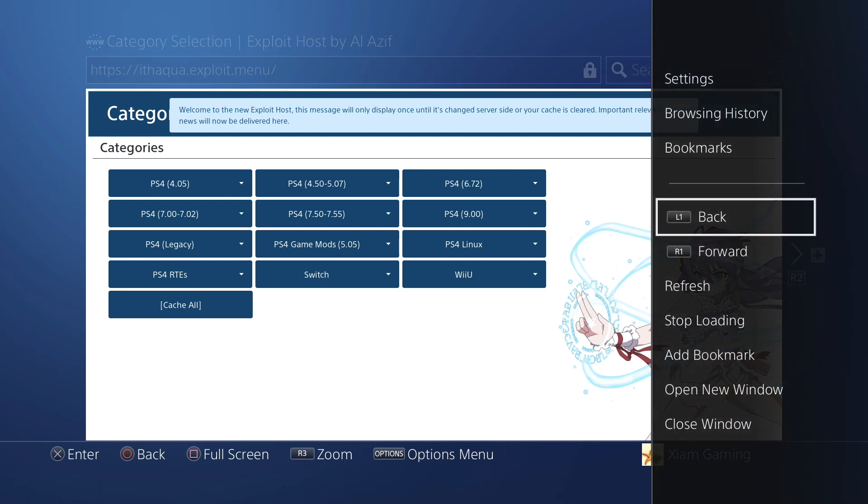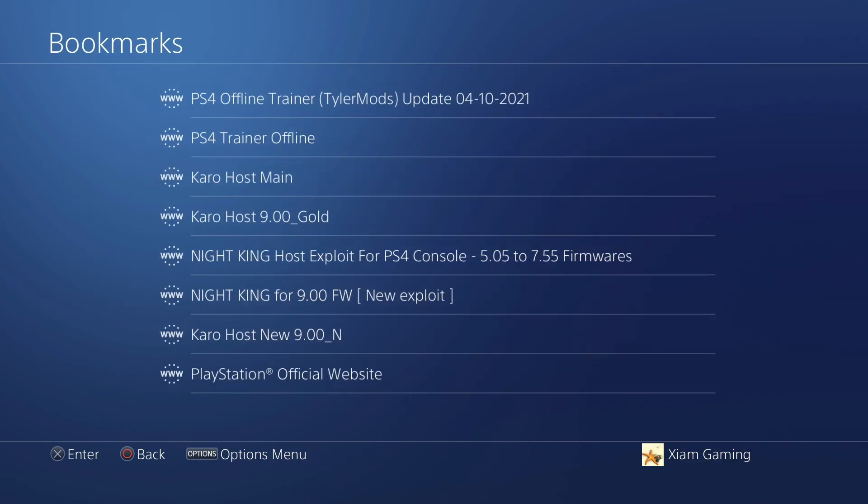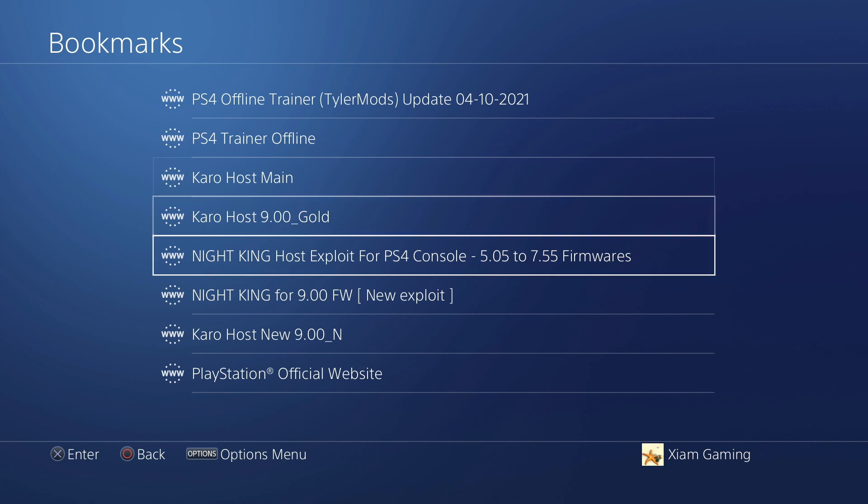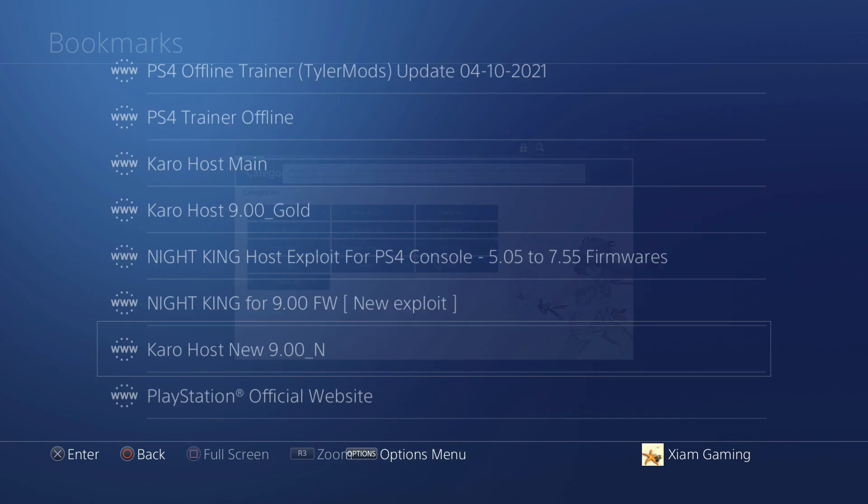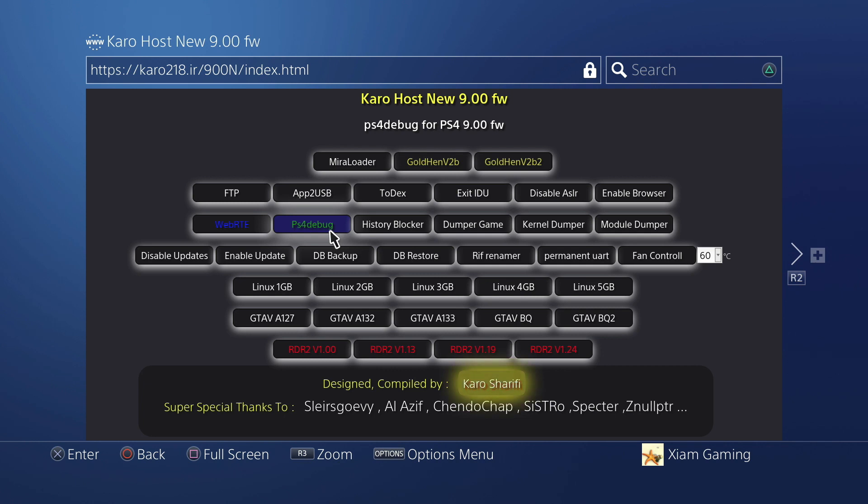So do not use the WBRTE payload - that is only for the Tyler Mods trainer. If you're using the Multi-Trainer Version 2 by Shinegami, you must use the PS4 Debug payload.